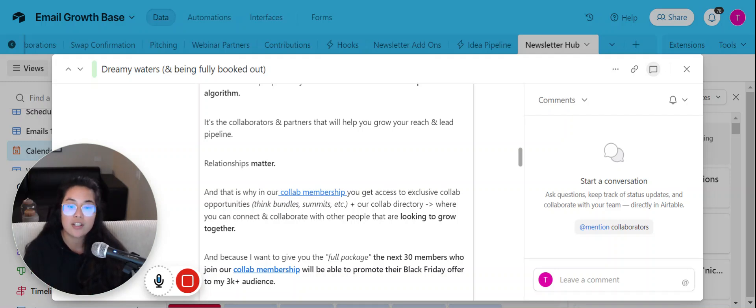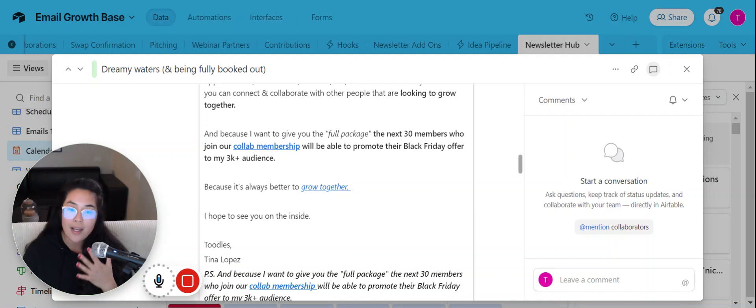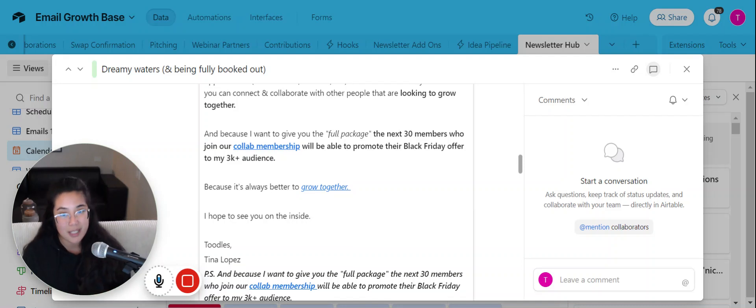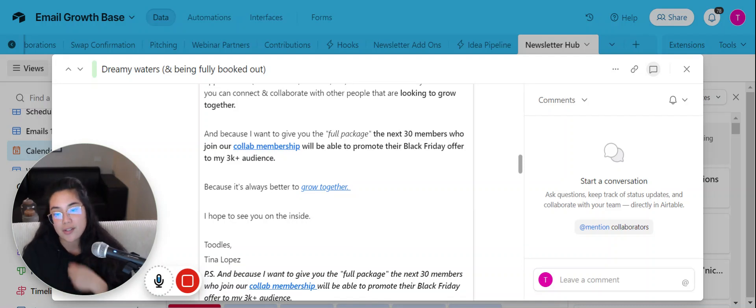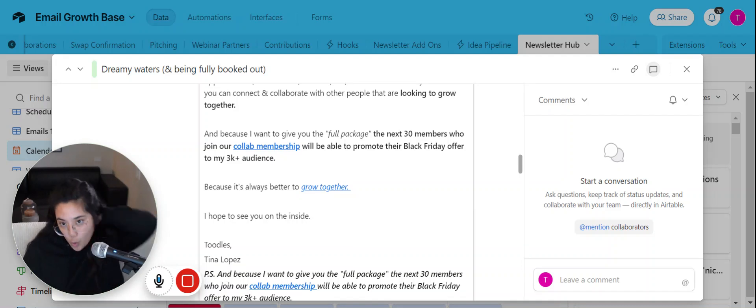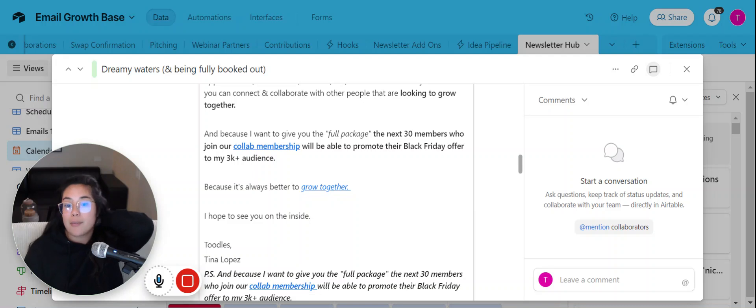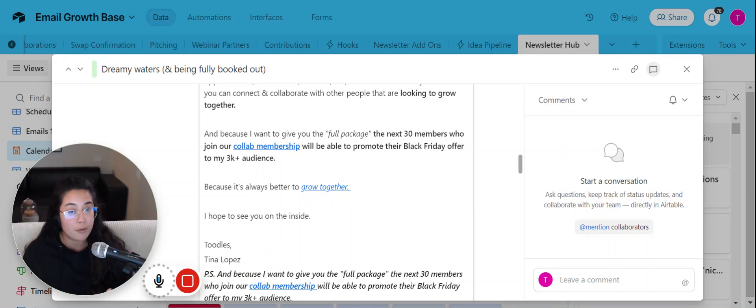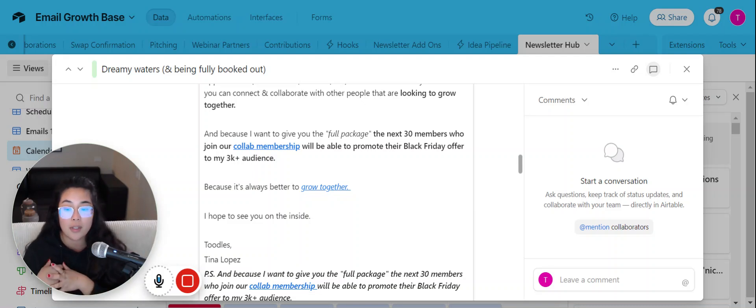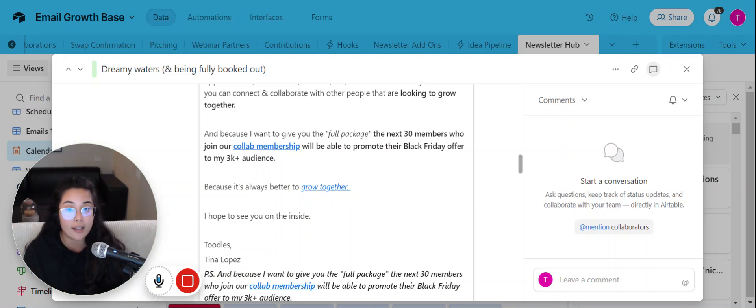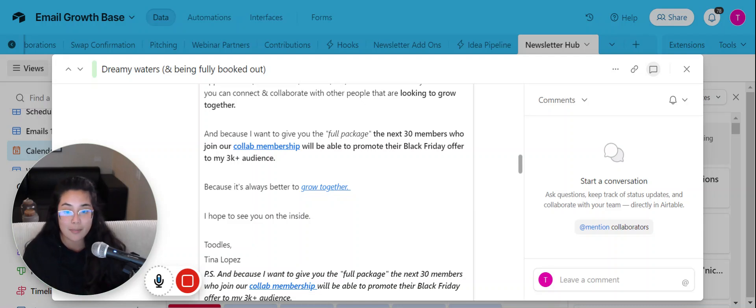And so that is why relationships matter. And that is why I'd love to help you in this Black Friday season where if you are the next 30 people who, or 30 members who join our collab membership, I'm going to be able to give you that full package of being able to not only help you grow your email list via collaborations, which is what all this collaborations membership is about.